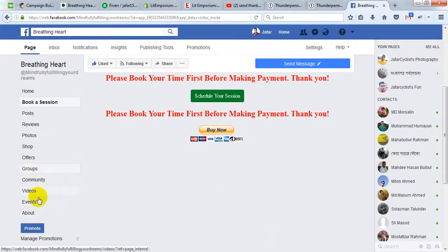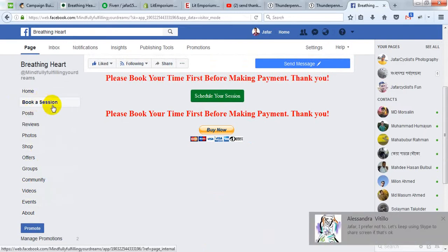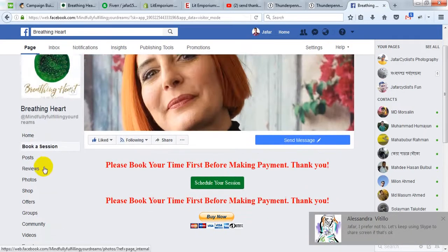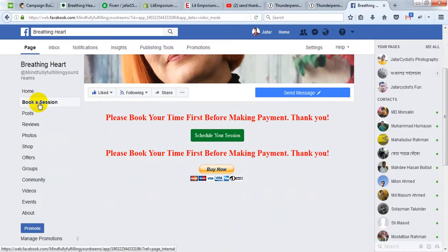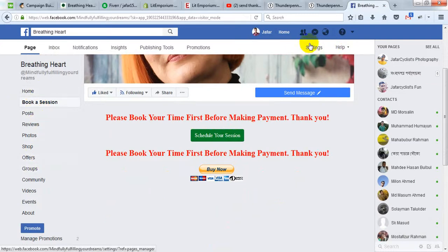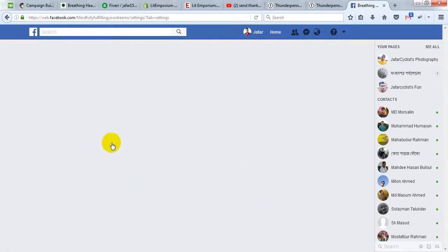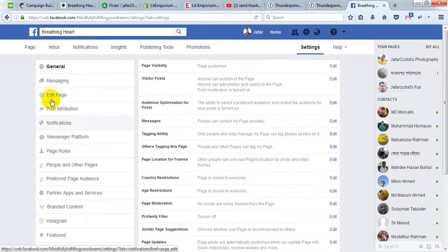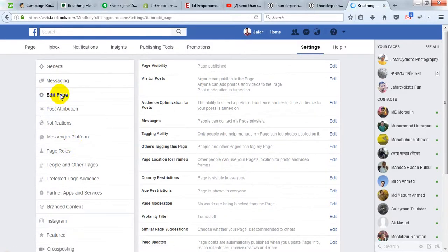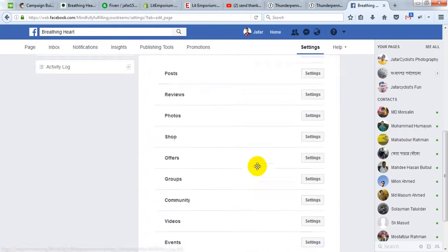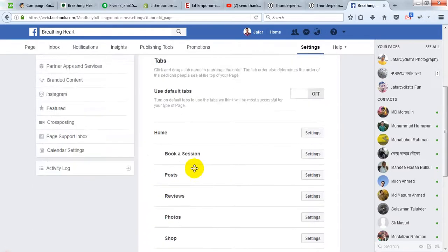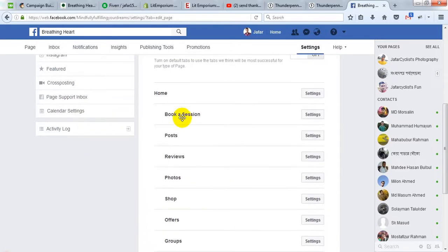I made the button 'Book a Session.' To move your button up or down, click on settings, then edit page, and you will be able to move your page up and down.